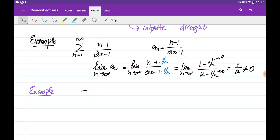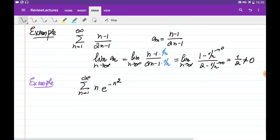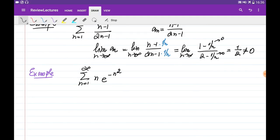Let's consider another example: the series with general term n multiplied by e to the power of minus n squared. We can either use the integral test or the ratio test here. I can write down the function as n times e to the power of minus n squared. Since I can find the antiderivative of this, I would like to try integrating it using the integral test.